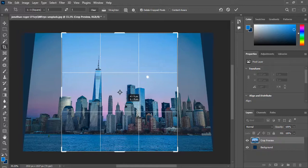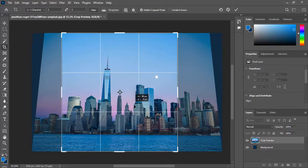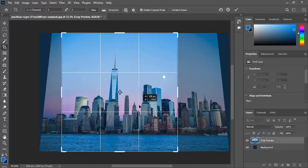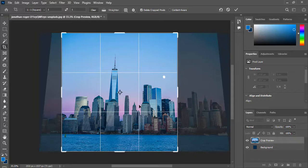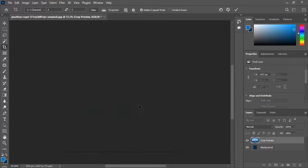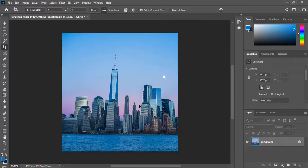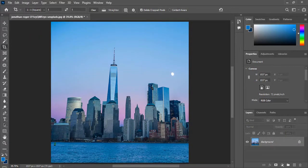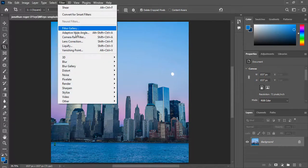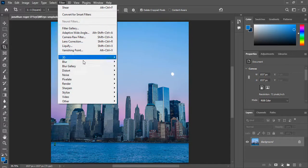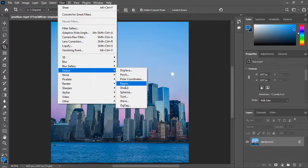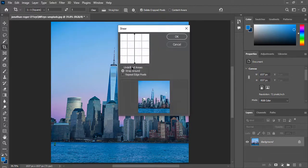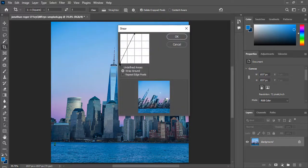crop area, then press Enter to accept the cropping. Go to Filter and from the Distort menu choose Shear. Drag these middle points to the very left.